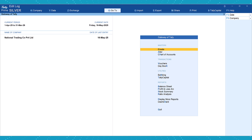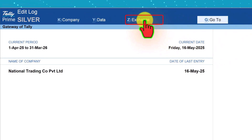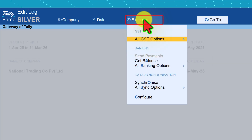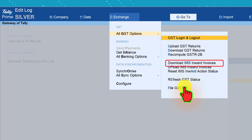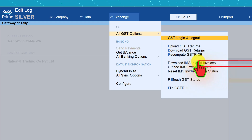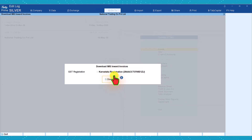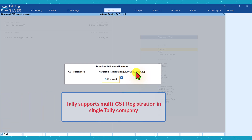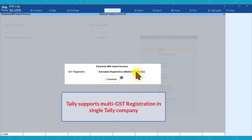Let us see how to download the IMS Inward Invoices. From the Gateway of Tally, click on Exchange and select All GST Options. From the list of GST options you have an option called Download IMS Inward Invoices. Click here and you will get an information box which will mention the state of registration and provide the GST number. Note that Tally Prime supports more than one GST registration in the same Tally company. To know more about multi-GST registration, you can check the GST playlist for configuring and managing multiple GST registrations.